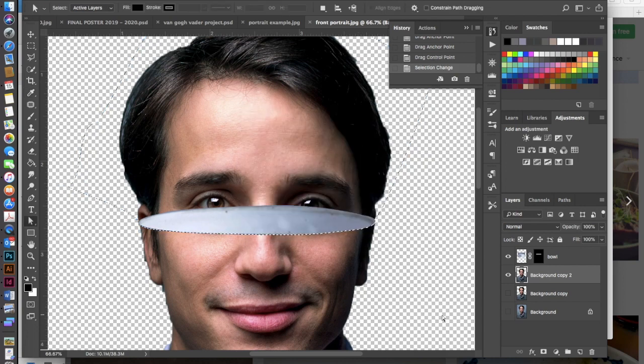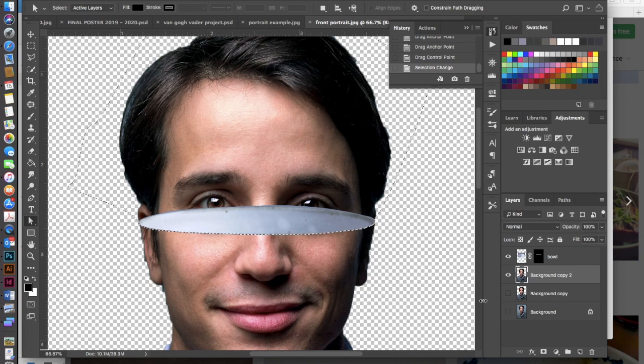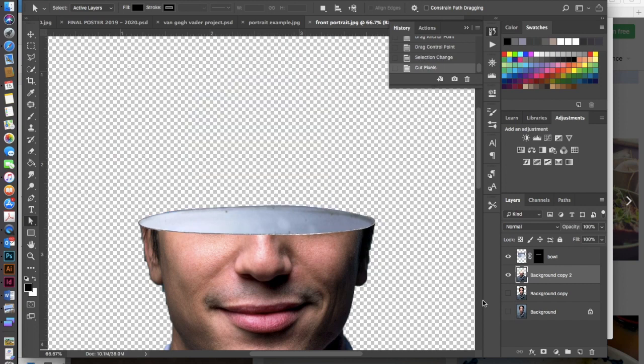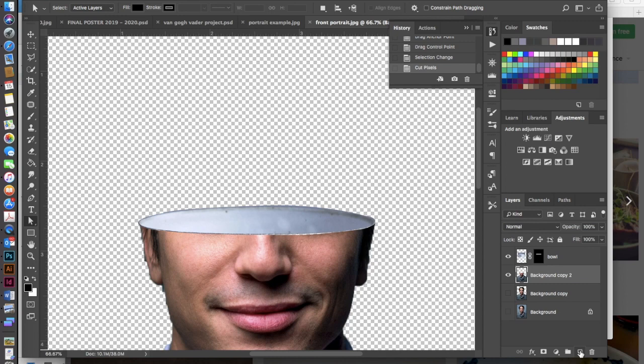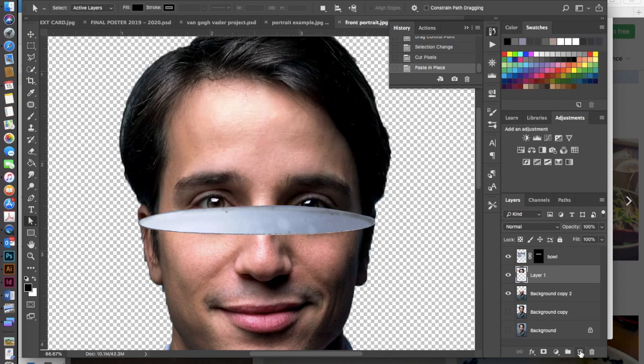Now I need to go ahead and basically I'm going to chop this guy's head in half. So I'm going to hit a command X to delete that top portion that I've selected and then hit a command shift V to paste that down again.